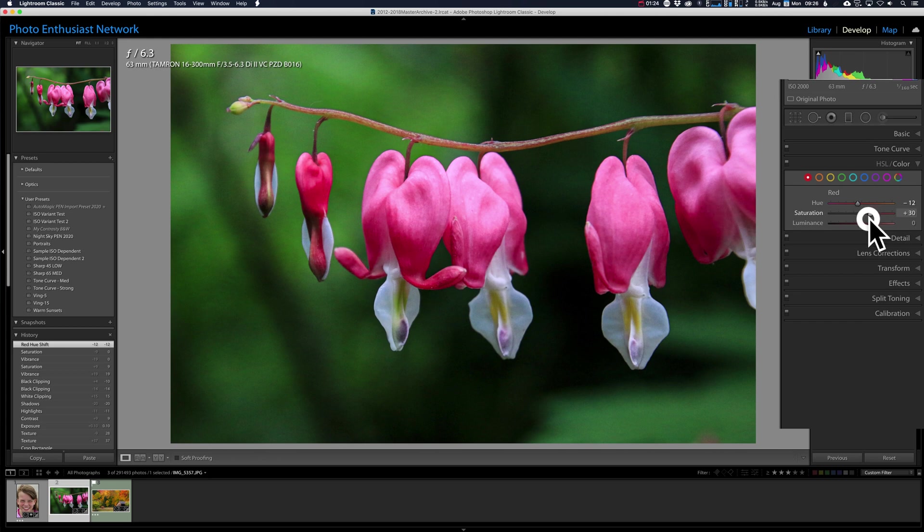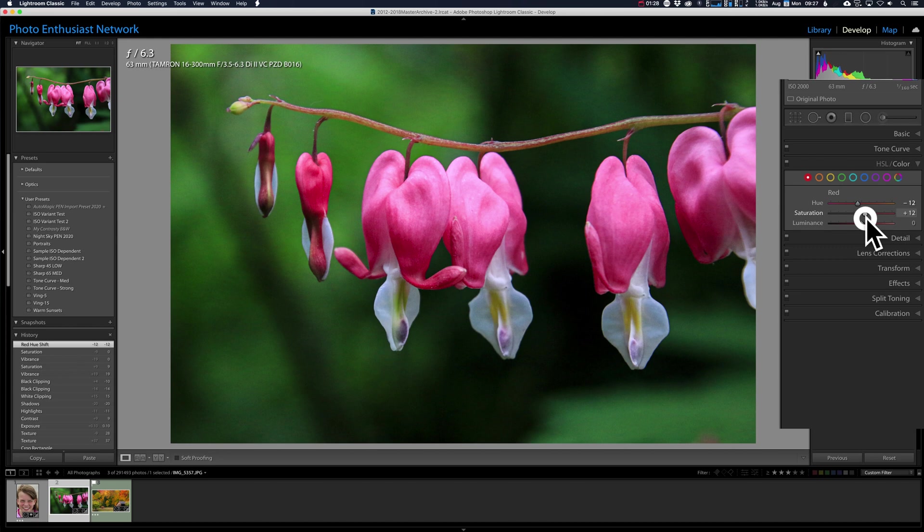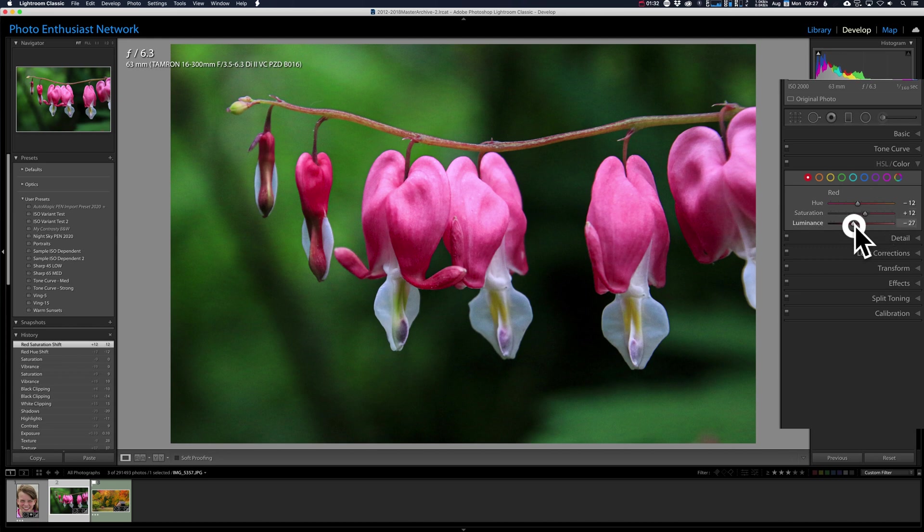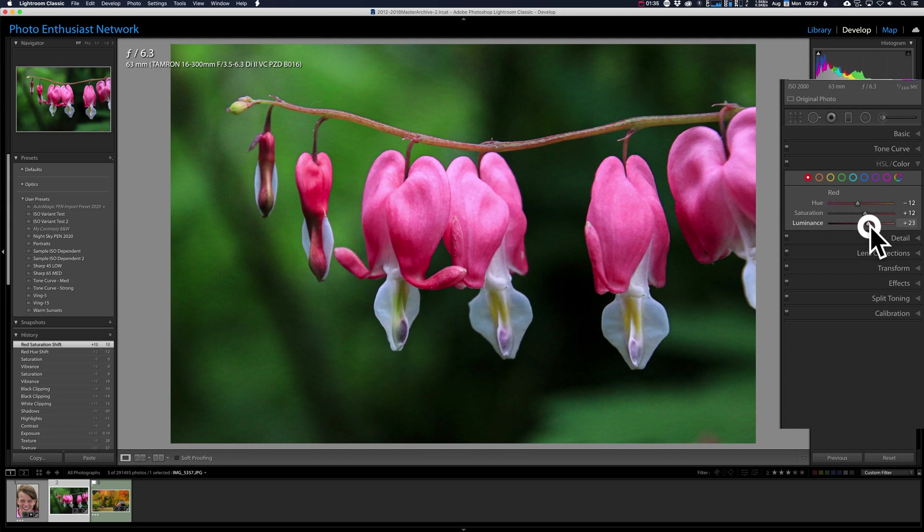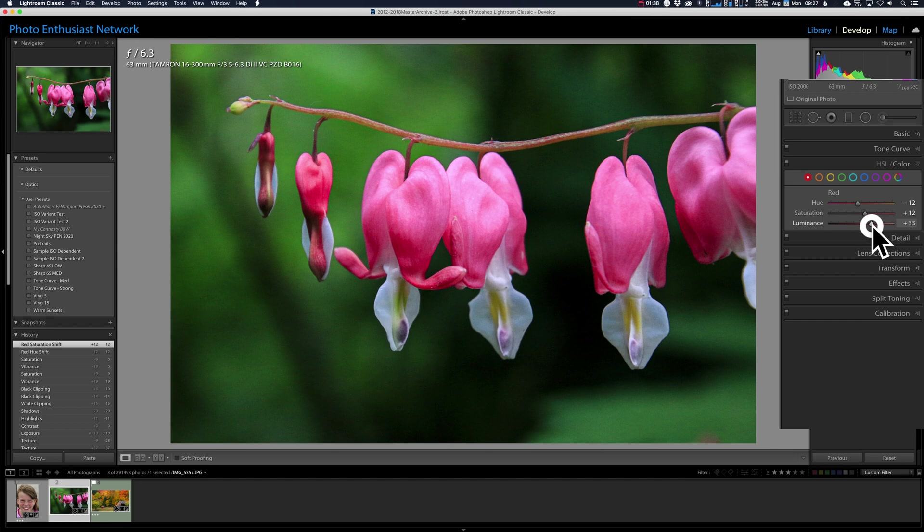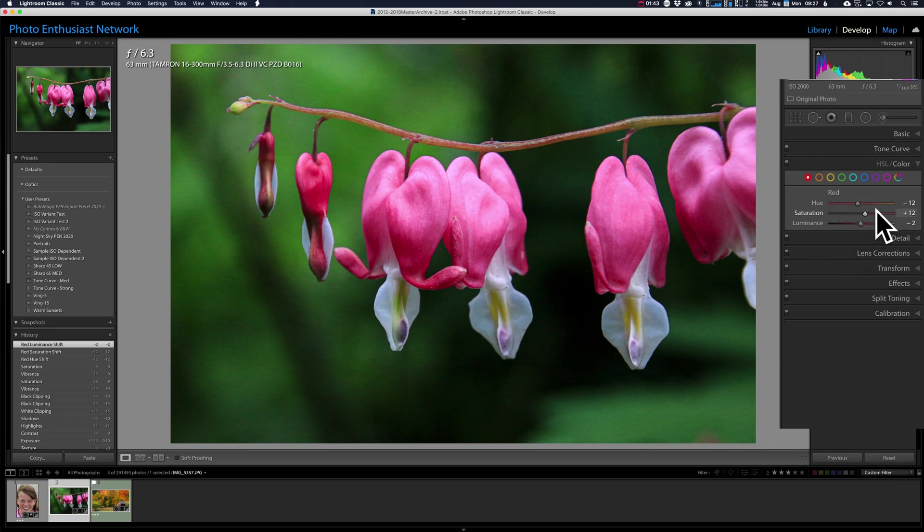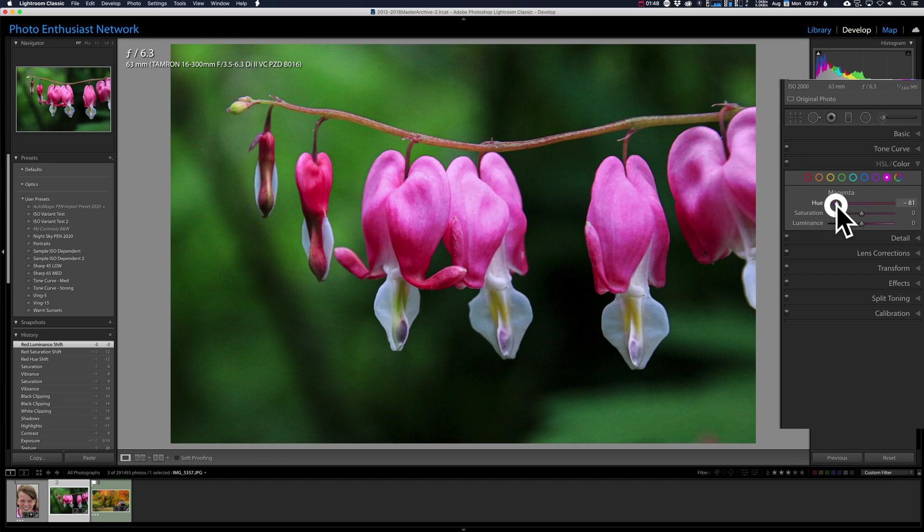I can bring that saturation up a little. I'm only increasing the saturation of the red color. You can use the brightness value as well. Luminance is just how bright that color is. We can wash it out, which is kind of the opposite of what we want to do, or we can bring it down, which further increases the color. We can come over to the magenta and work through this as well, because I think some of this is magenta color.